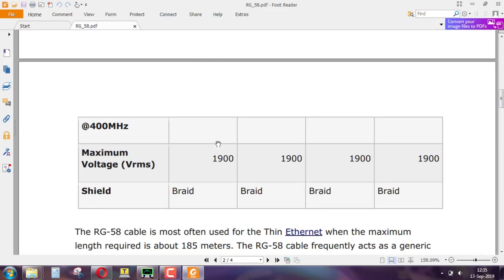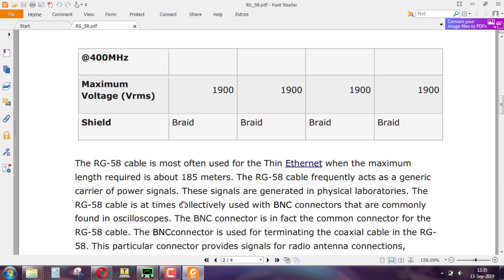The maximum voltage you can apply is absurdly high — 1900 volts. The shield, that is the outer conductor, provides insulation from external electric fields. This outer braided conductor is a braided conductor, not a film. The RG 58 cable is most often used for thin Ethernet, where the maximum length is about 185 meters. Nowadays we have Wi-Fi and cell phones, but if you want a wired internet connection, this could have been a candidate.